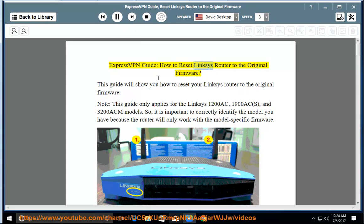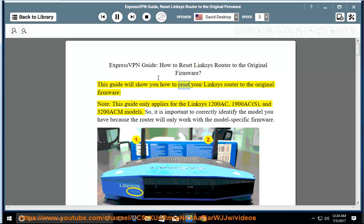ExpressVPN Guide: How to Reset Linksys Router to the Original Firmware. This guide will show you how to reset your Linksys router to the original firmware.